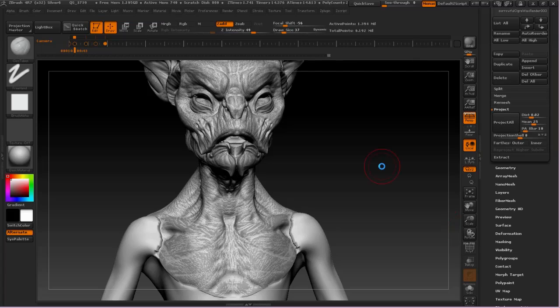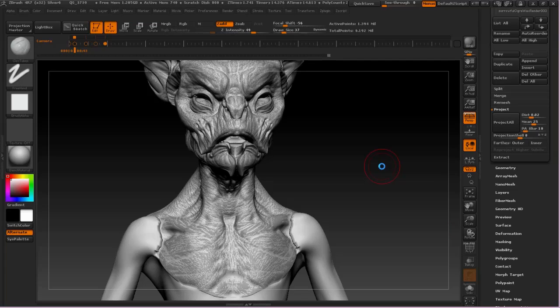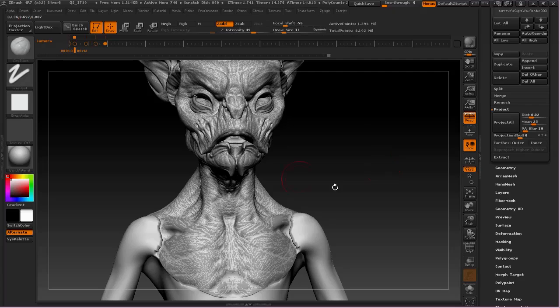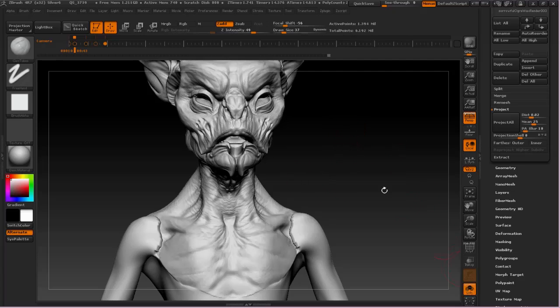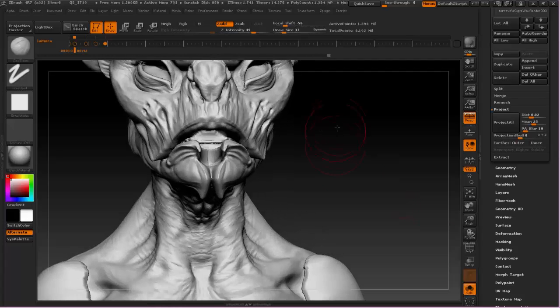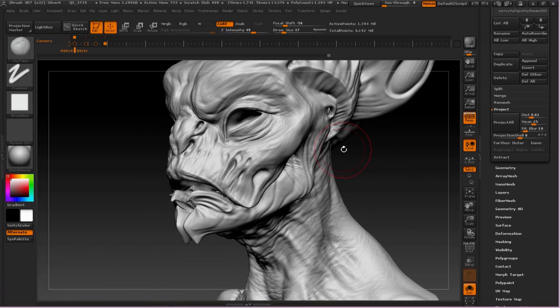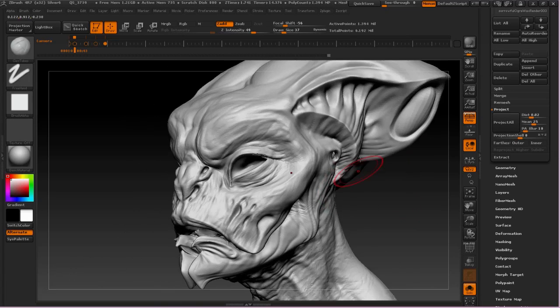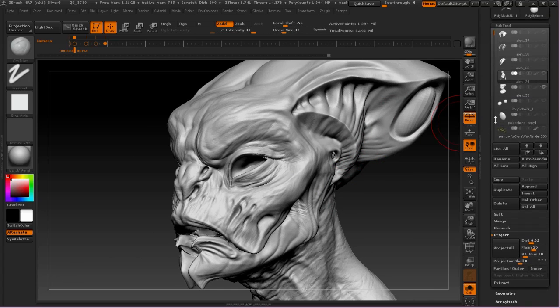So it basically allows us to use all the benefits of DynaMesh and then immediately bounce back into a subdivision model that has multiple levels of division and all of our detail. So there we go. You can see it's essentially indistinguishable from the original sculpture.